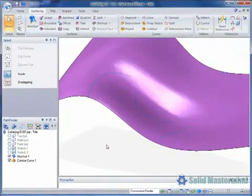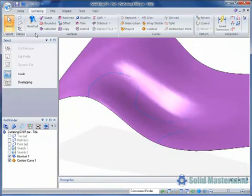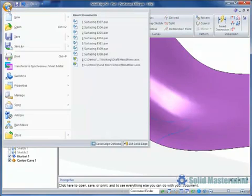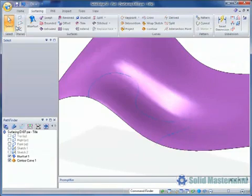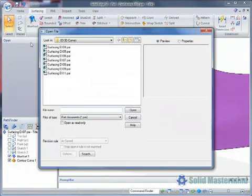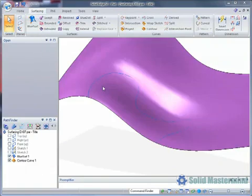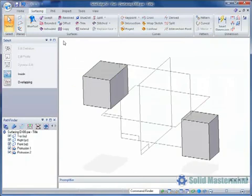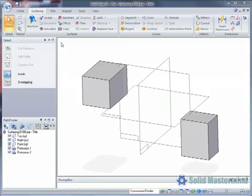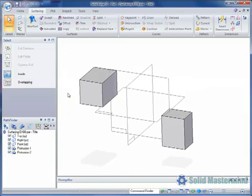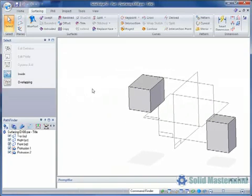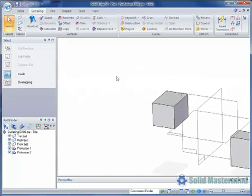To illustrate the keypoint curve command, we'll open example 8. As you can see, this model contains some existing solid geometry which we will ultimately use to help us create a keypoint curve. First though, we'll create a keypoint curve in free space.